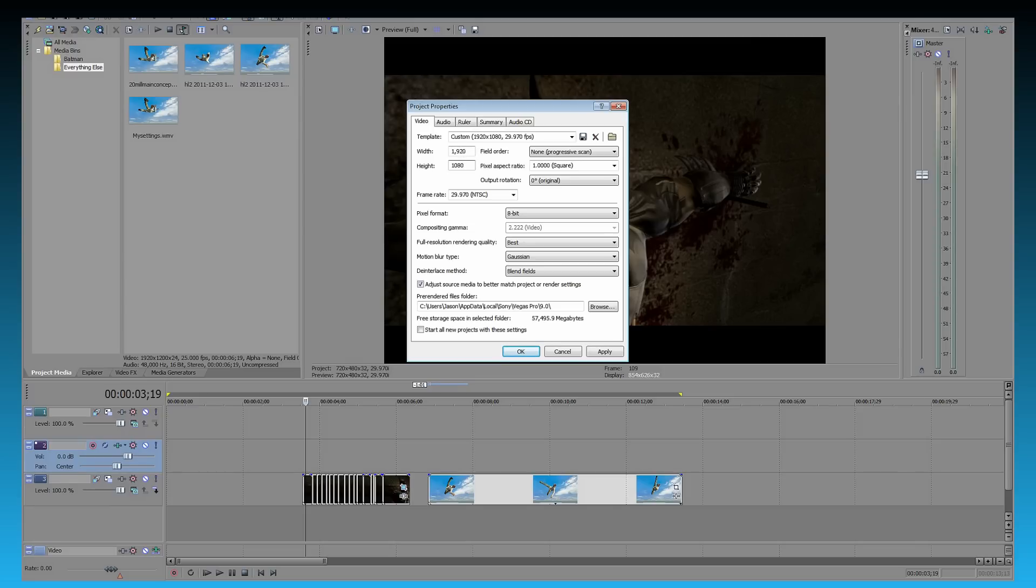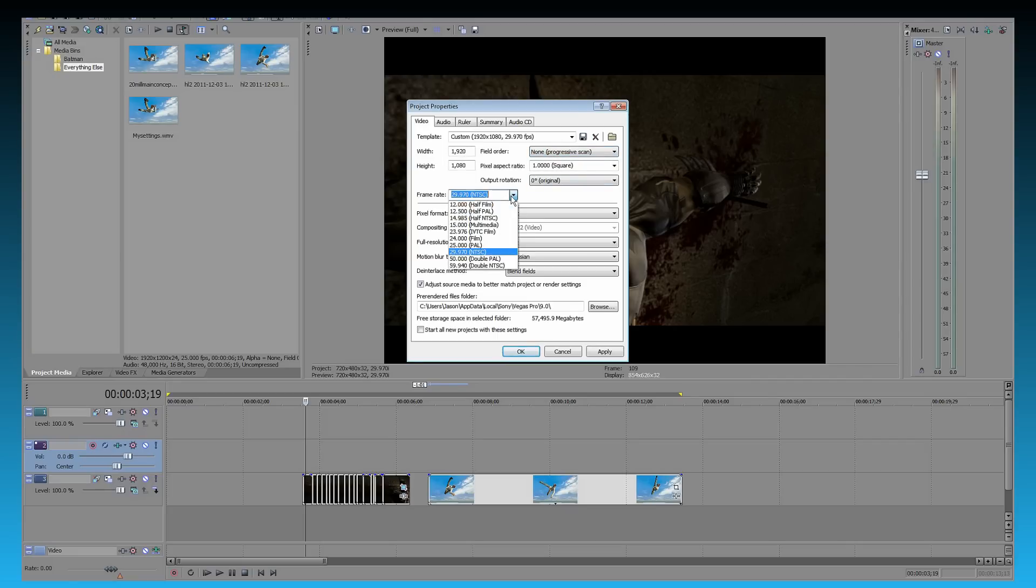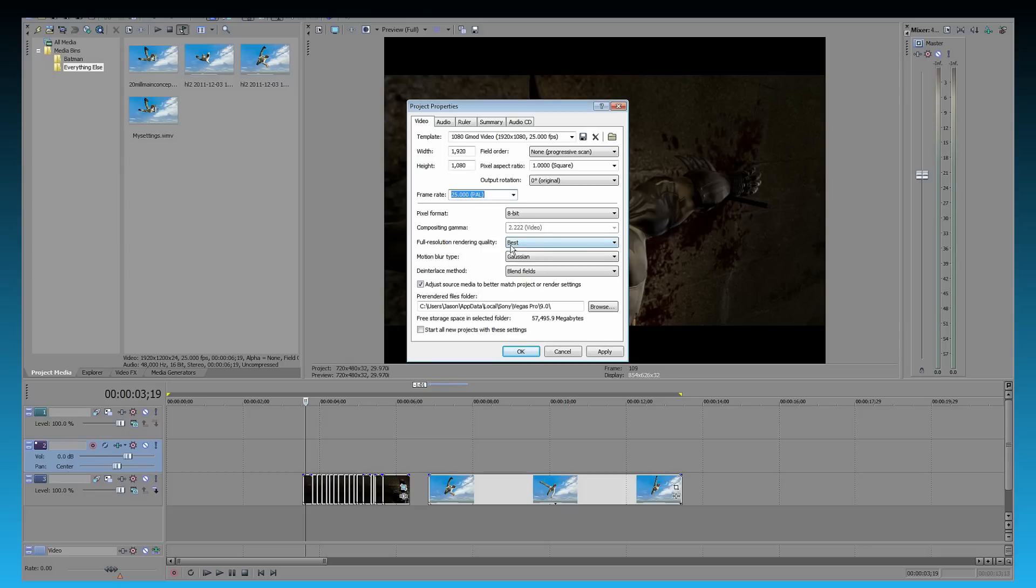So within height, this is going to be what size you want. Field order, you want it at none. Frame rate, this is going to vary on what you choose. I'm doing 25. Hey, look at that. Didn't match my template. Okay.